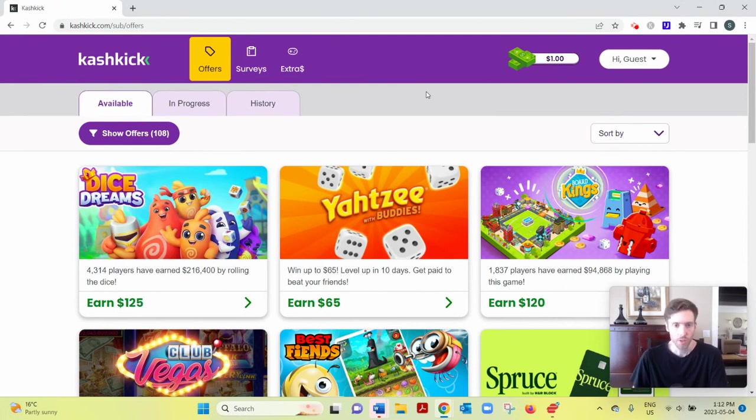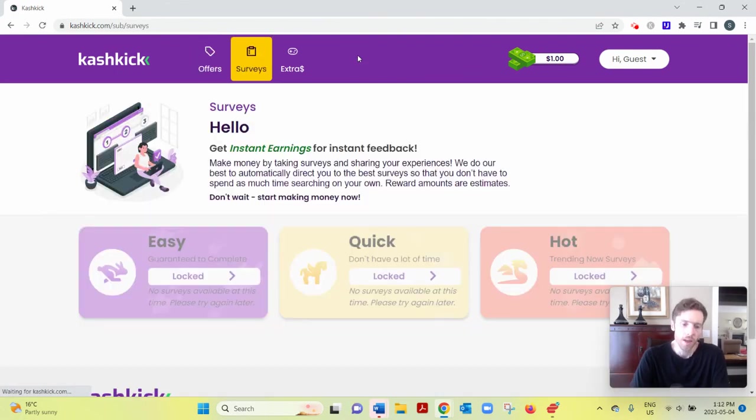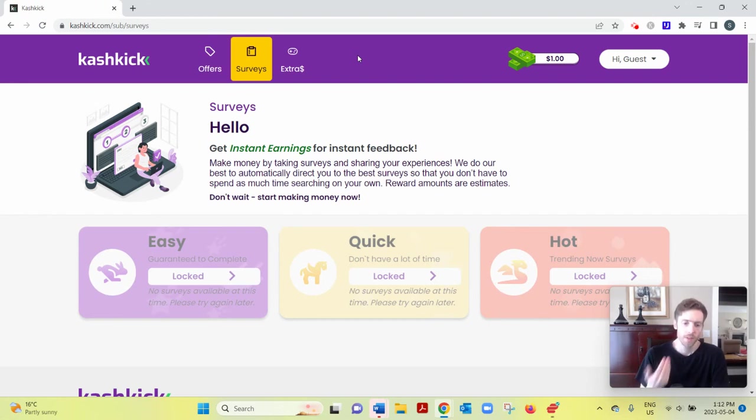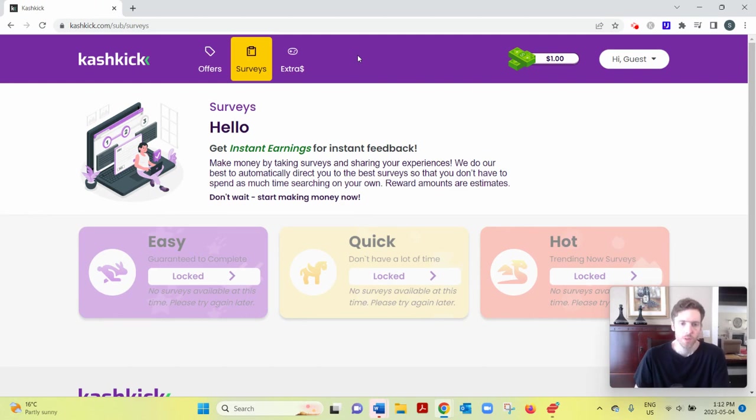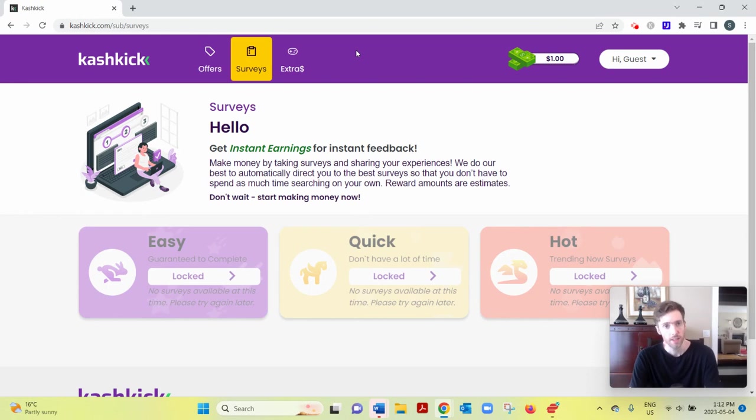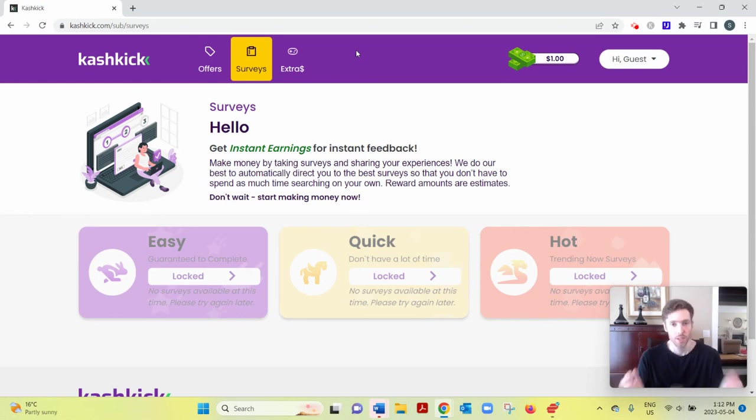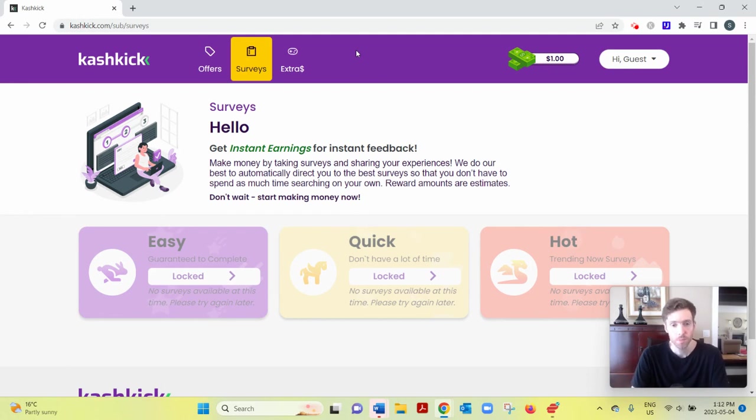But anyway, you can also do their paid surveys. And these pay generally between 50 cents and $2 per survey. Now, just because you're invited to a survey doesn't necessarily mean you'd qualify. You have to answer some pre-screening or pre-qualifying questions first so they can really get a feel for your demographic. So you might only qualify for 20% of the surveys in here.